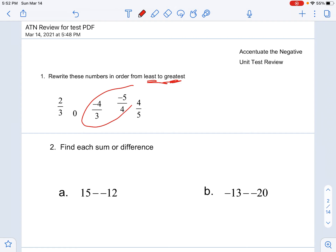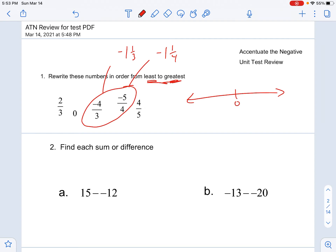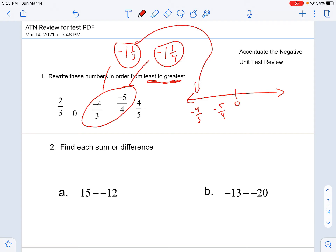From least to greatest, I'm going to first look and pay attention to my negative numbers. Negative four thirds is actually negative one and one third, and negative five fourths is negative one and one fourth. The further you get away from zero on the number line, the smaller the number is. So that puts one and one third as kind of my least number — negative four thirds. And then negative five fourths, because this one is smaller.